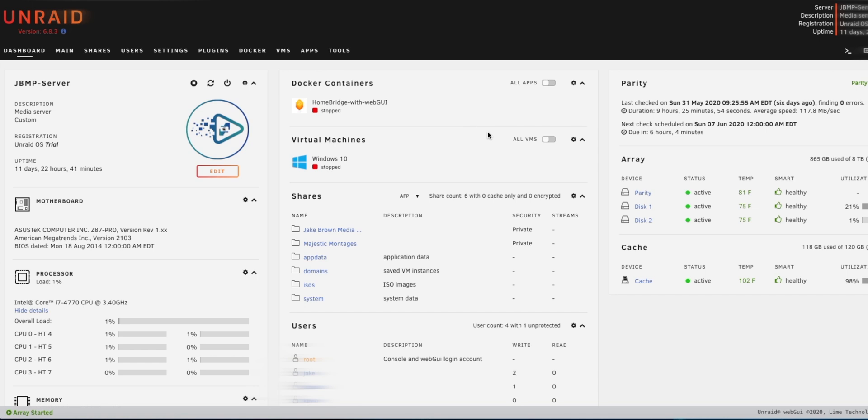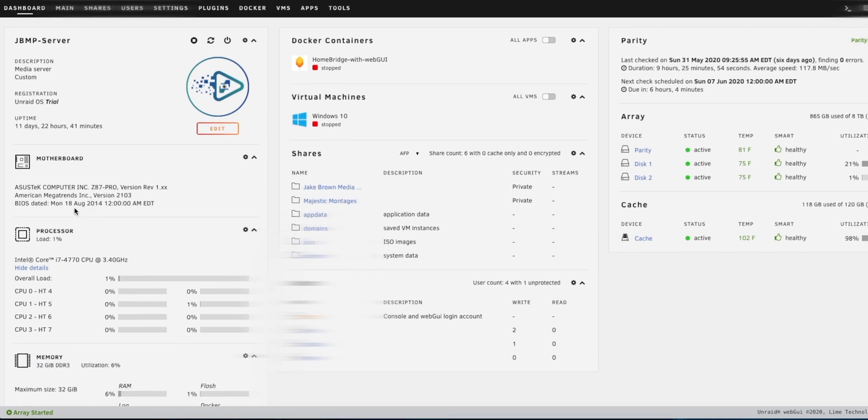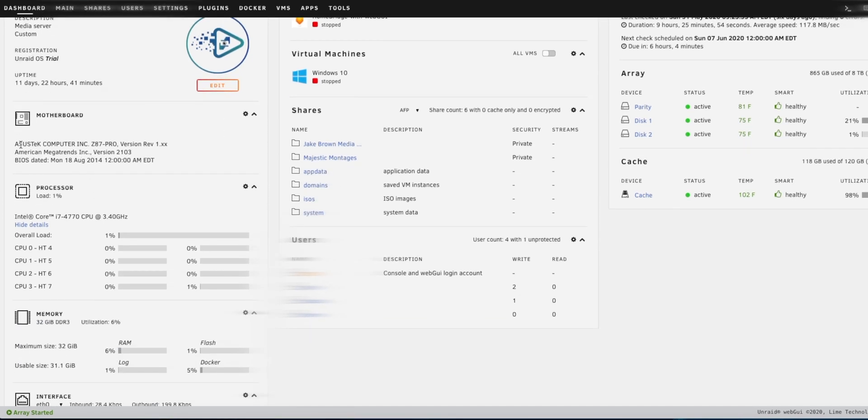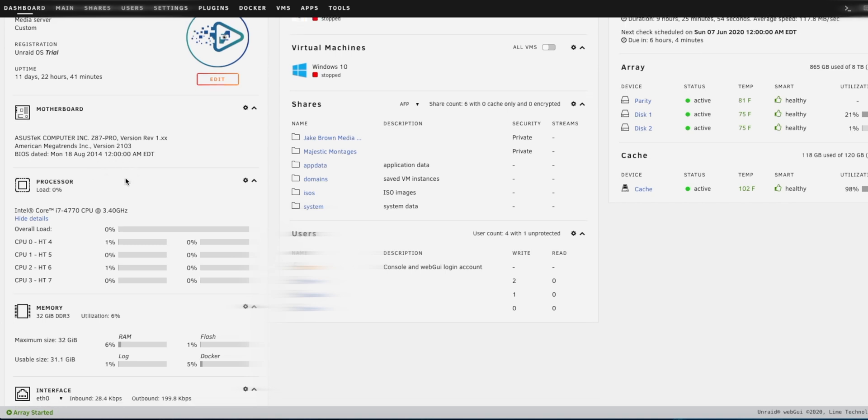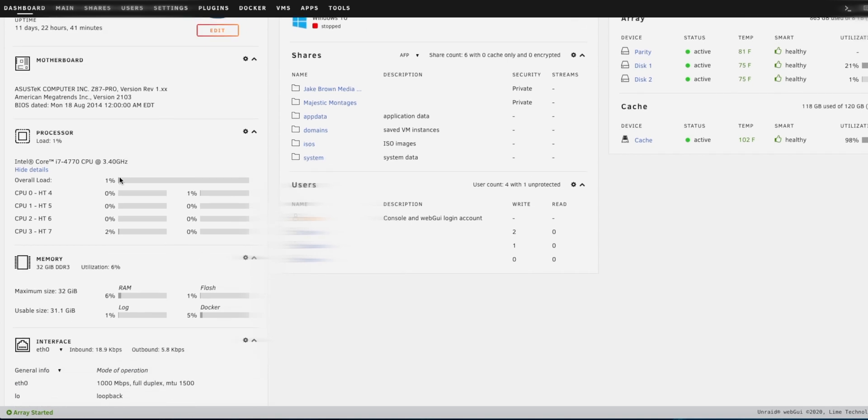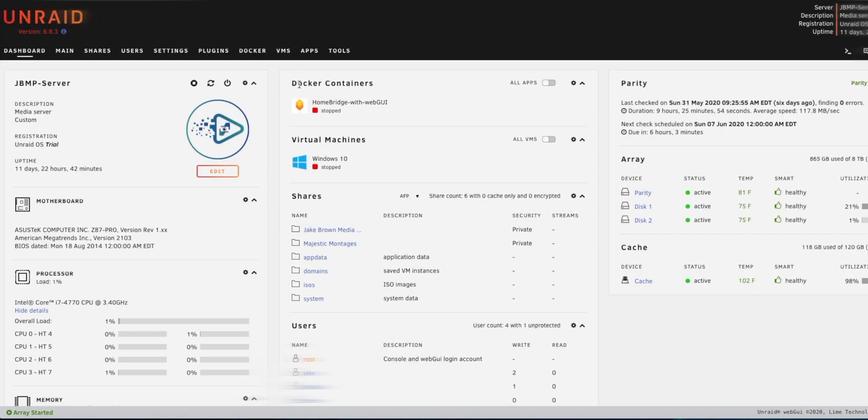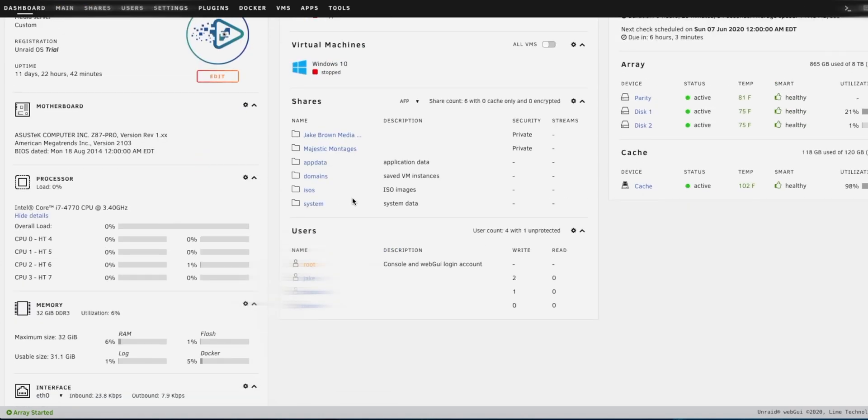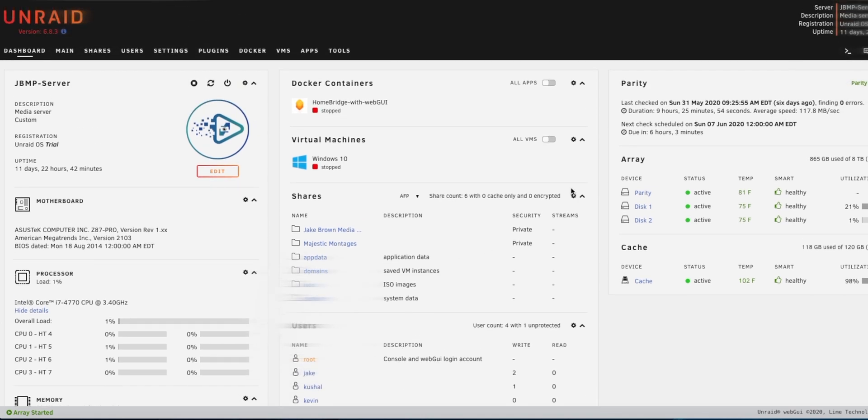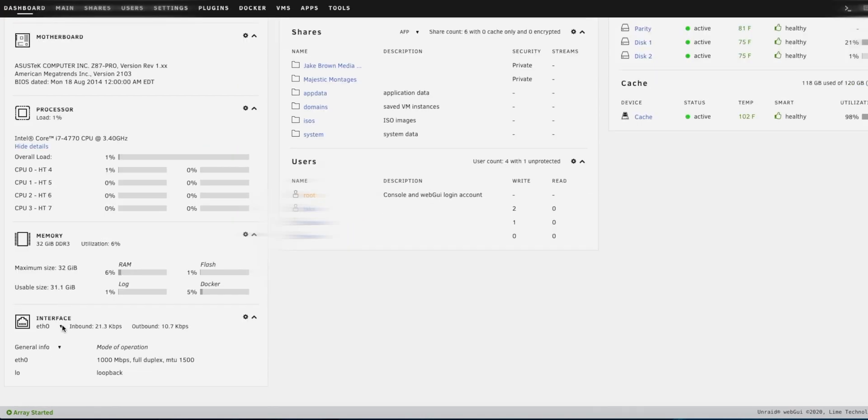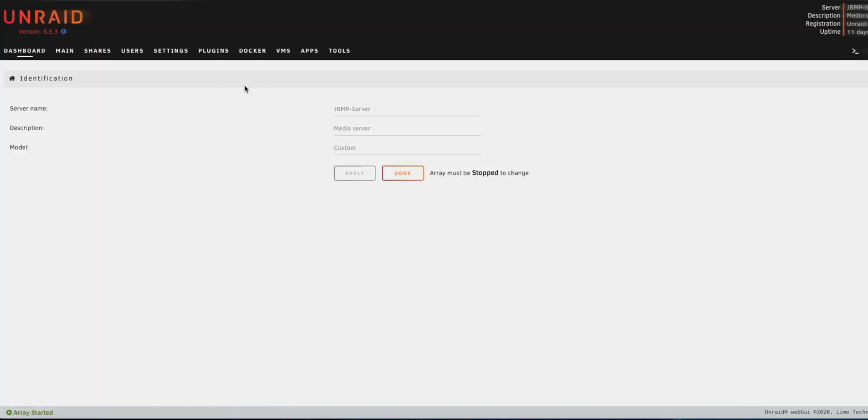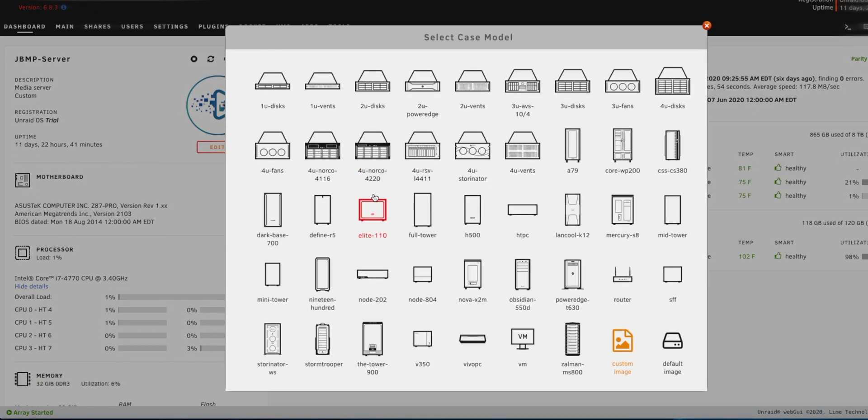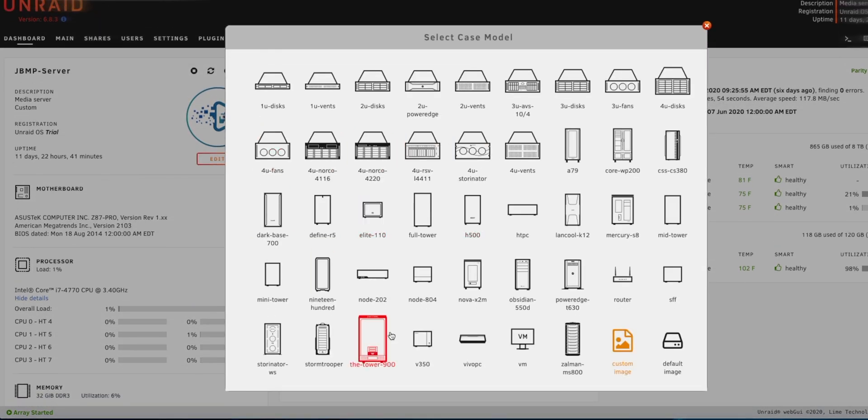Right now I have mine named to the Jake Brown Media Production Server. It will tell you your motherboard like what it is, and the processor as well as your memory, so RAM, and your docker containers, virtual machines, your shares, users, and how your drives are, if they're active and healthy and stuff like that. It will also tell you your Ethernet interface and the inbound and outbound on that. And then you can customize the name of your server like I said before in the description, and then also you can change the little image that's there. So I have my channel's logo right now.